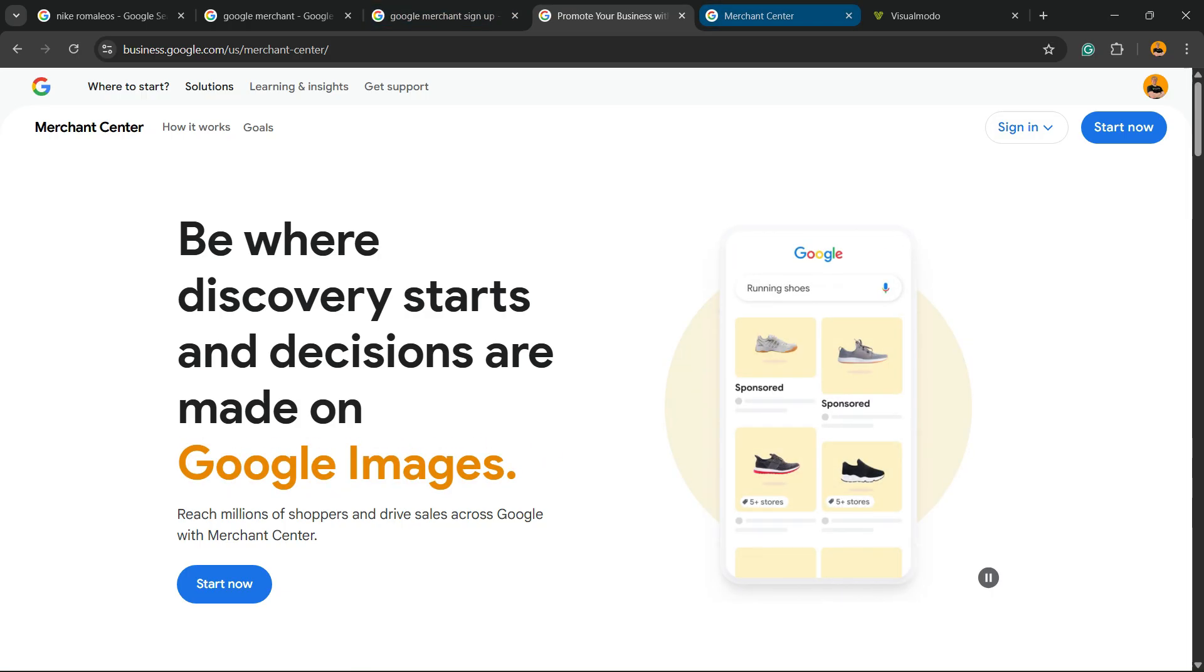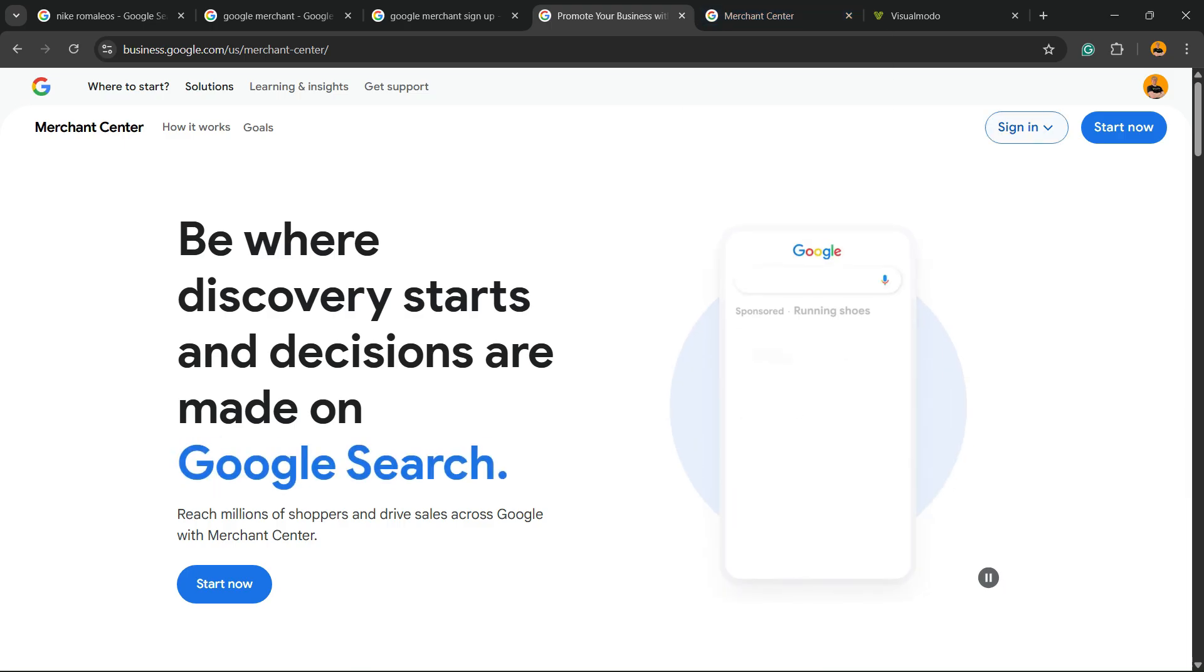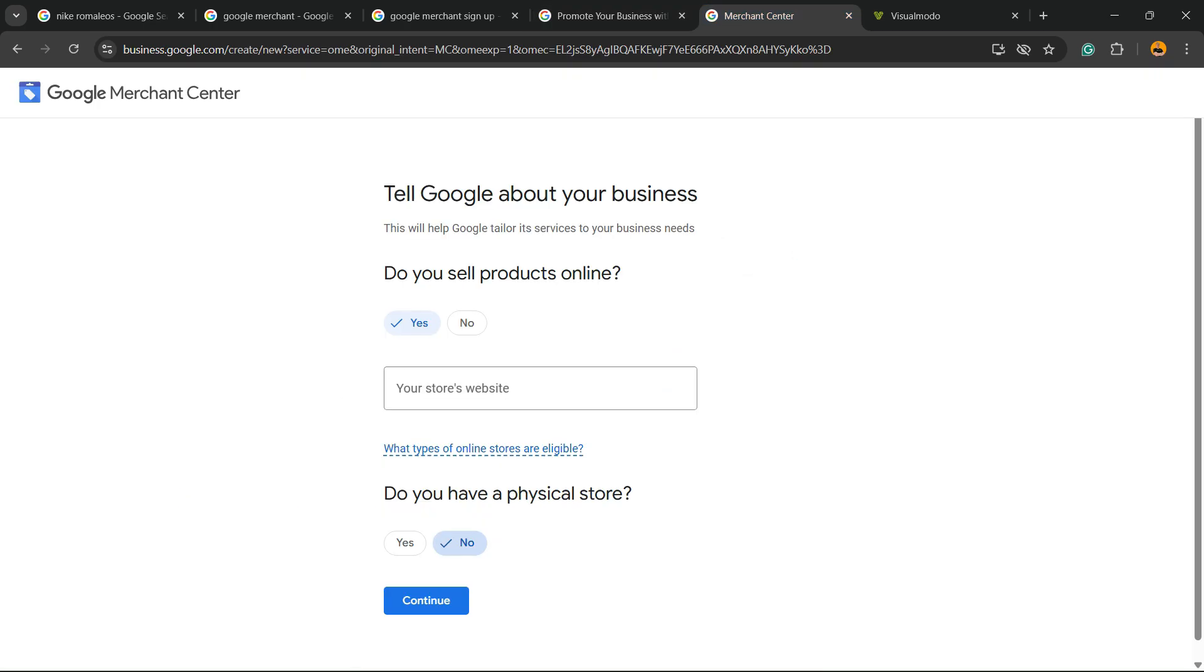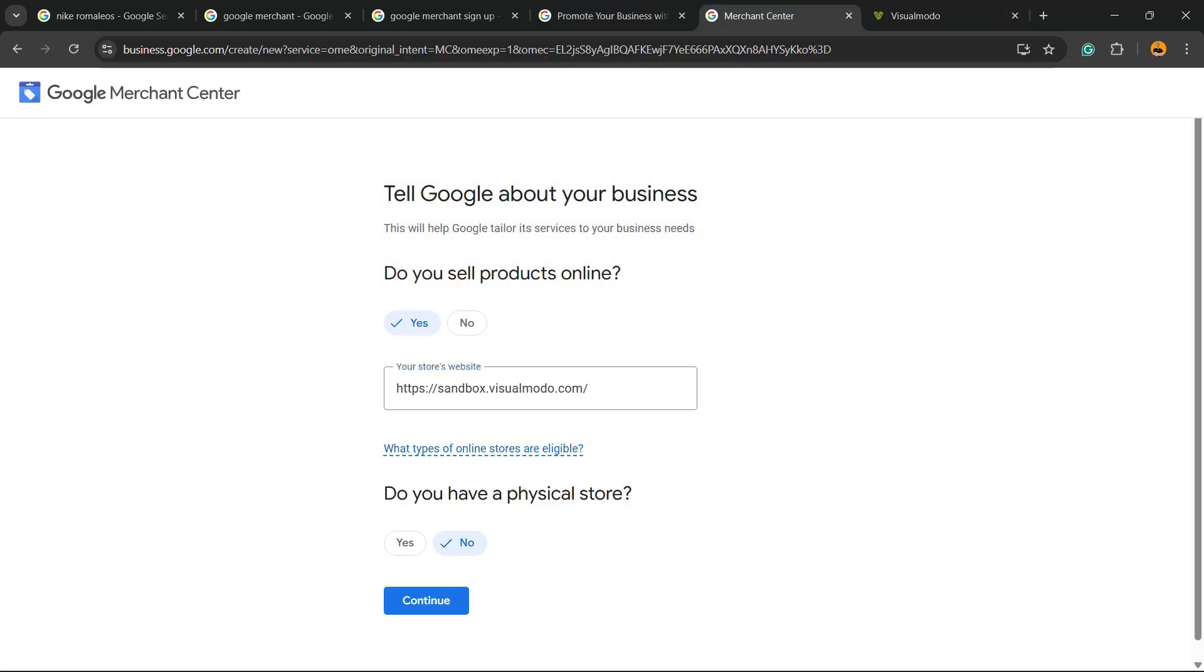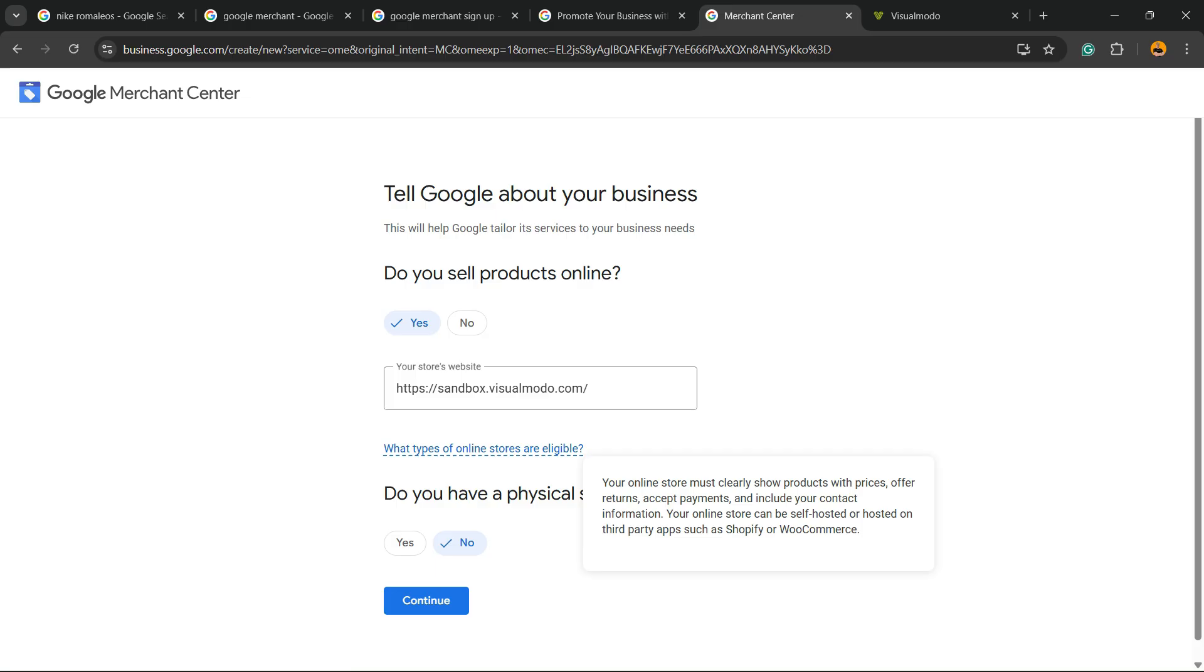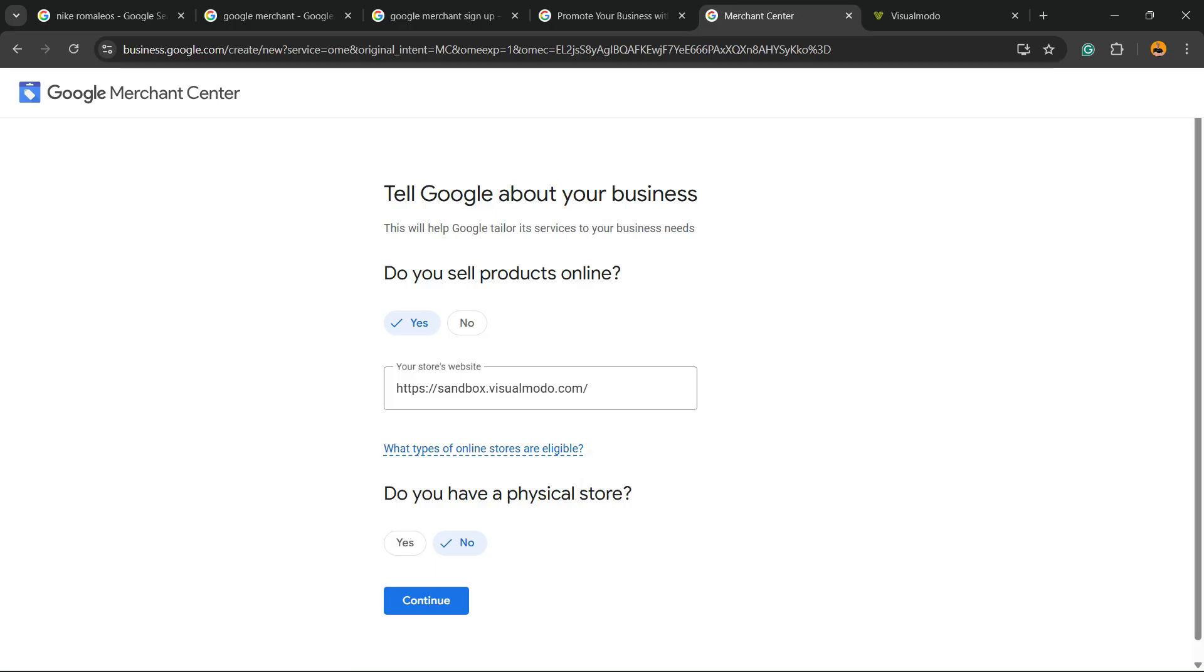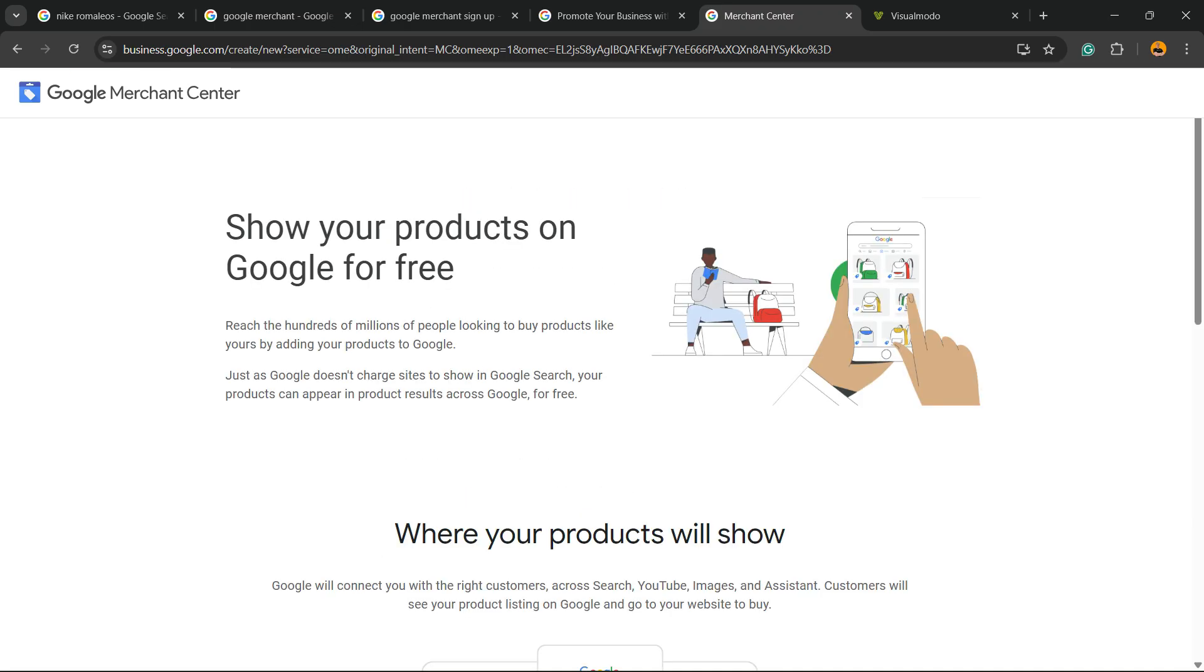To appear, you're going to see a button called Start Now. Then you're going to need to start adding your store, tell Google about your business. Do you sell products online? Yes. Enter with your domain. What types of online stores are eligible? Your online store must clearly show products with prices, offer returns, accept payment, and include your contact information. It can be self-hosted or hosted on third-party apps such as Shopify or WooCommerce. Will you have a physical store? Up to you. Yes or no. Show your products on Google for free.